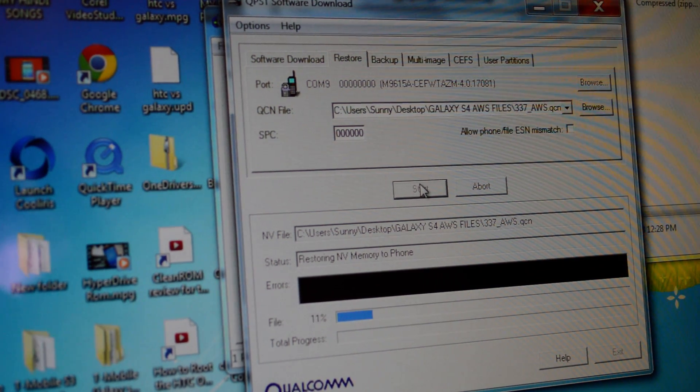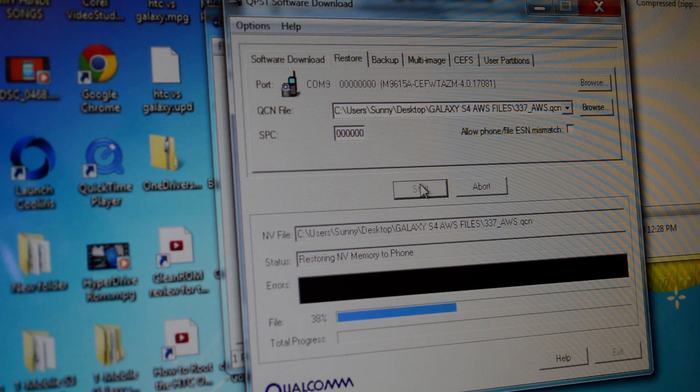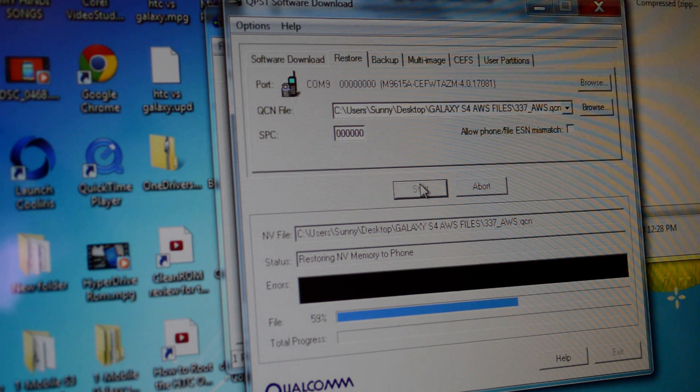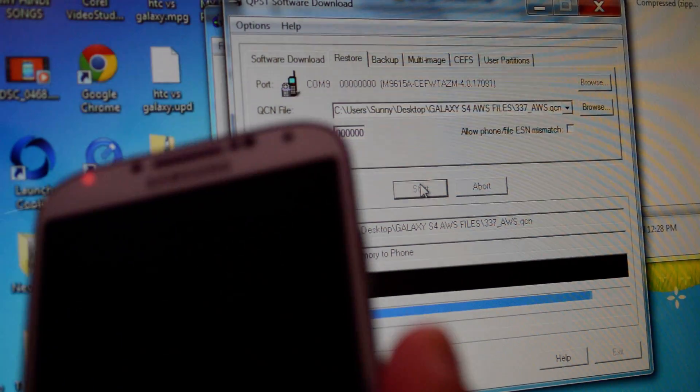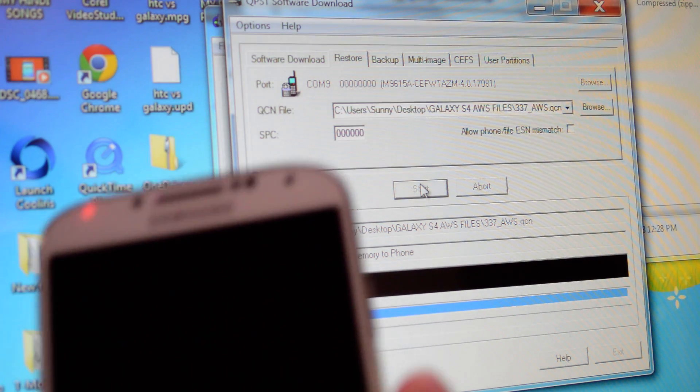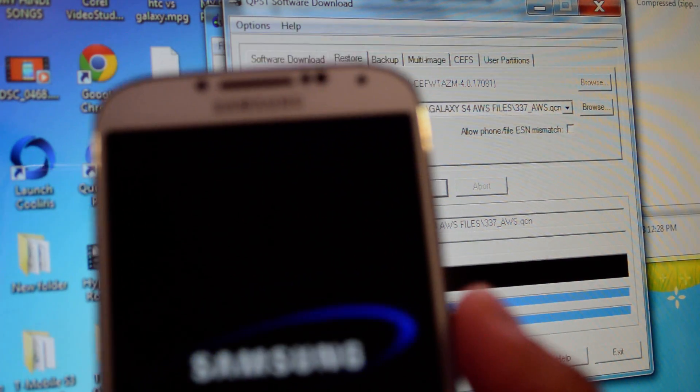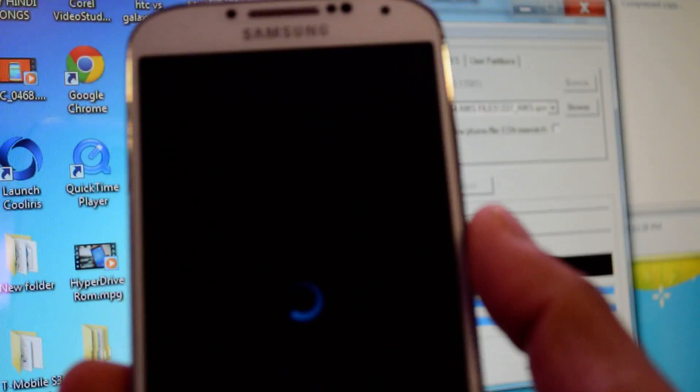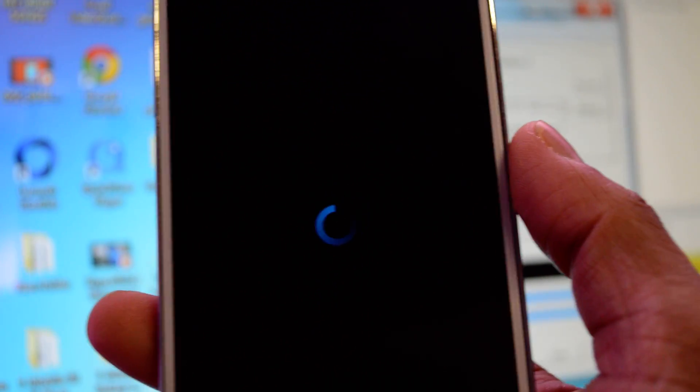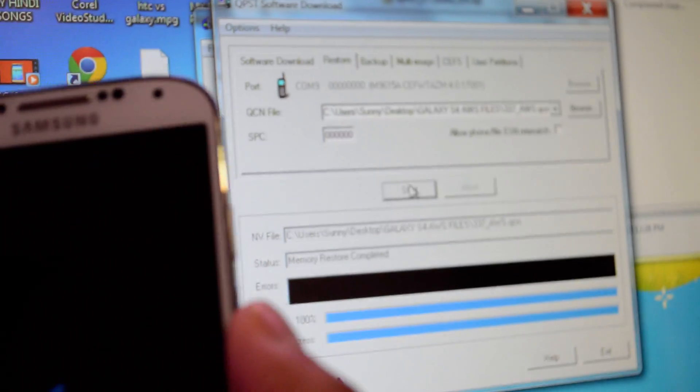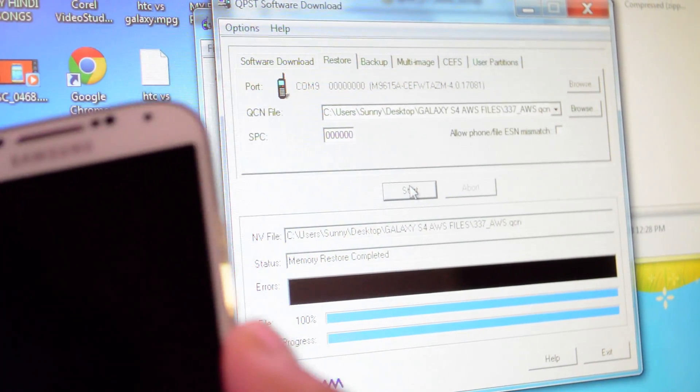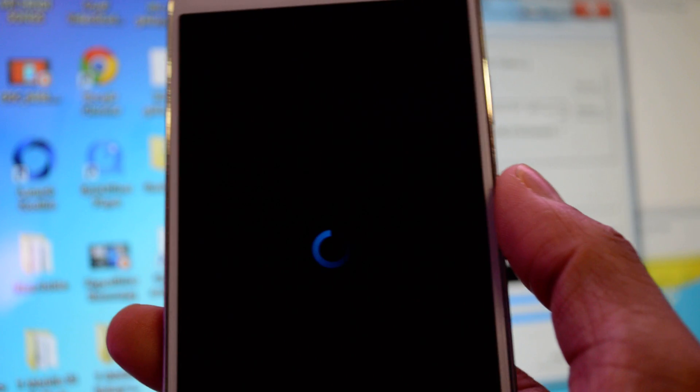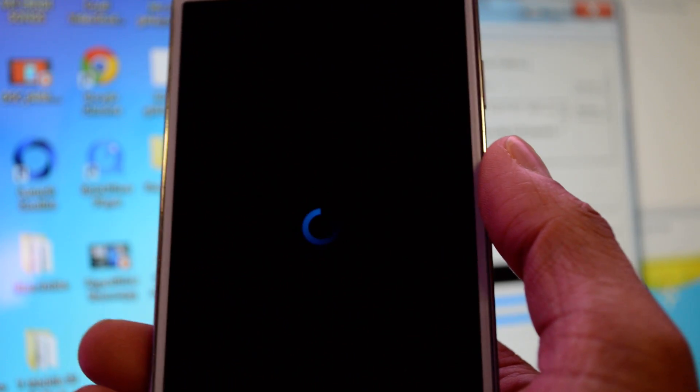And then we just press Start. It's gonna take some time. It's gonna restore the file for the T-Mobile. After it's finished, I'll show you the phone will reboot by itself. As you can see right here, phone rebooting. Wait until it says, actually right here, as you can see right here, it says Memory Restore Complete.